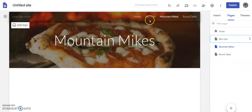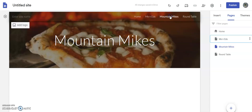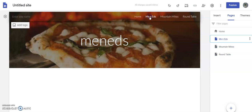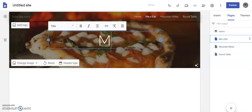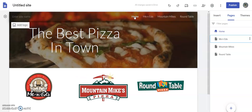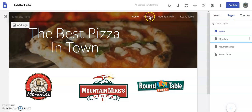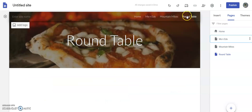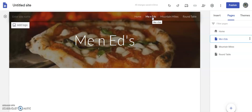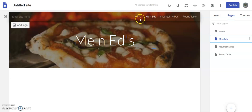Now you notice up here I've got all my links — 'Me and Ed's', 'Mountain Mics', 'Round Table'. And if you misspell, you can just click on it to fix it. So now I've got my home page — the best pizza in town — and then I've got my links. Let's go ahead and start with 'Me and Ed's'.